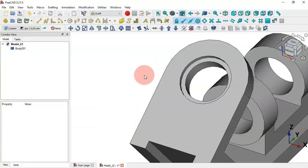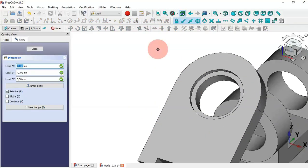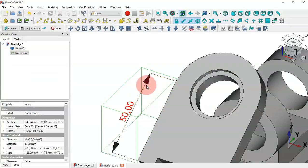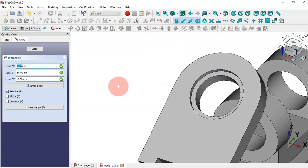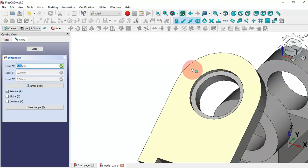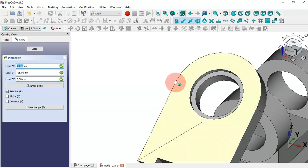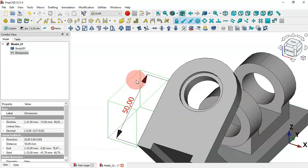Now let's delete this dimension and see another way to create a linear dimension. Call the command and then use the Draft snap tools. With these tools we're able to pick the endpoints, midpoints, and center points of lines. For this edge, let's pick this endpoint and then this endpoint and place the dimension. As you can see we have the same result: 50 millimeters.